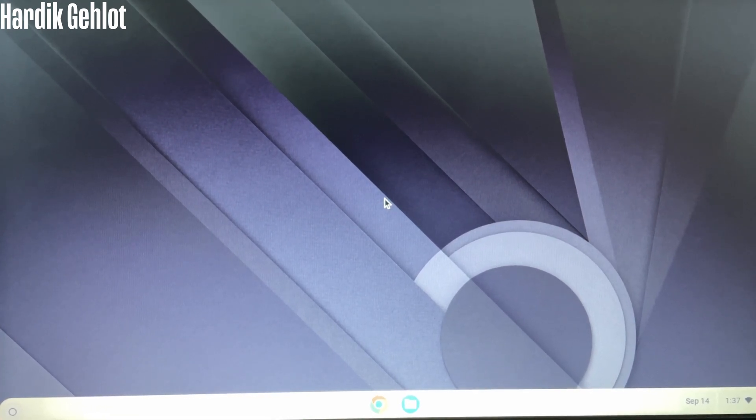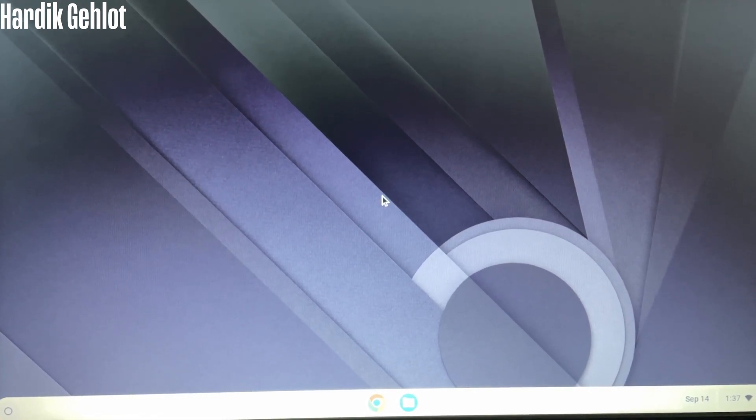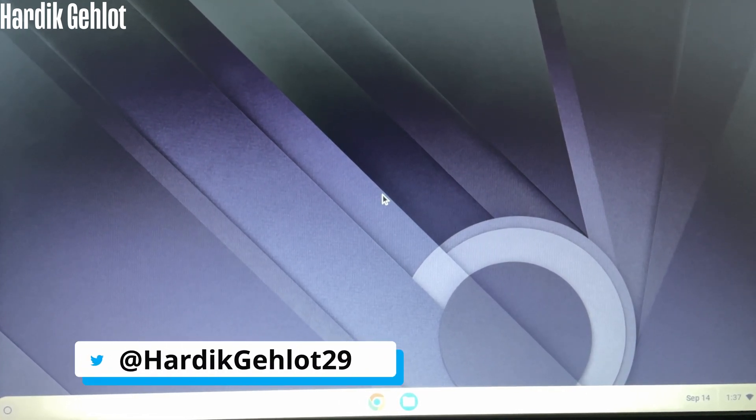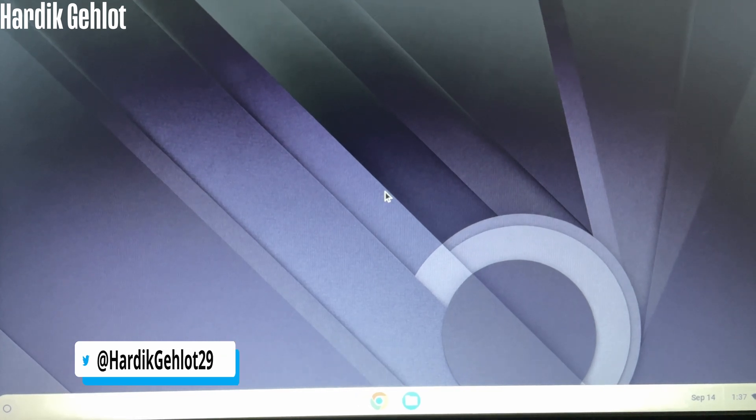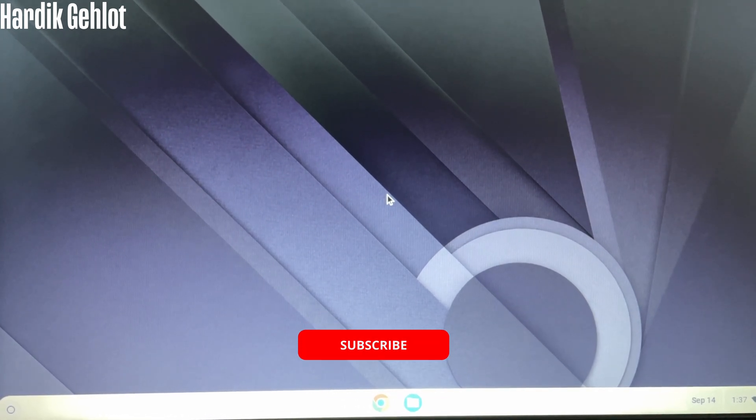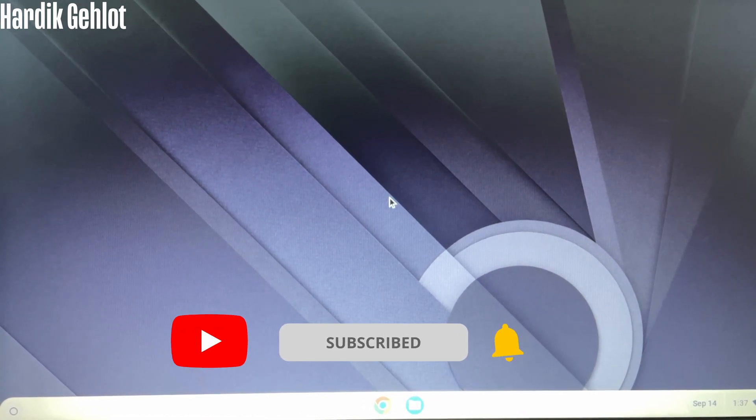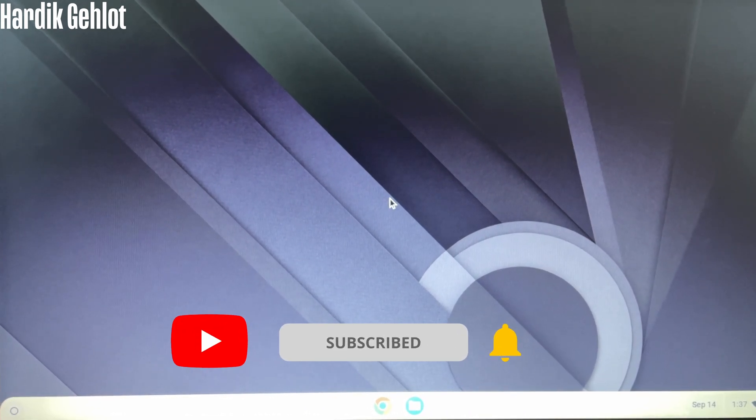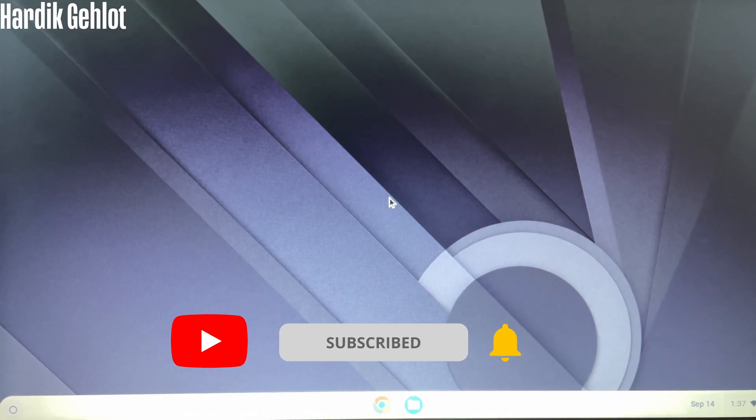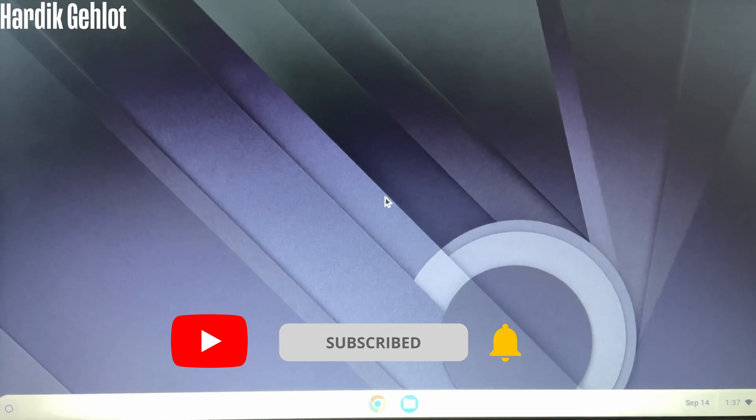Chrome OS even has a Play Store so that you can download any app. Chrome OS installation video link is in description if you want to install it. Thanks for watching.